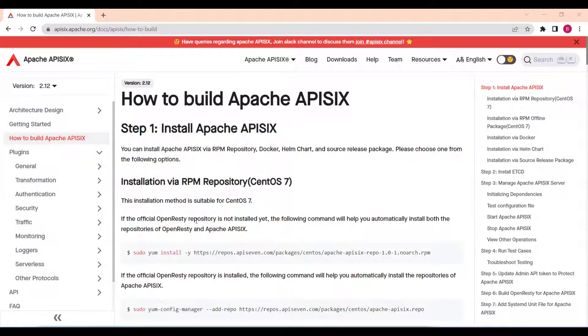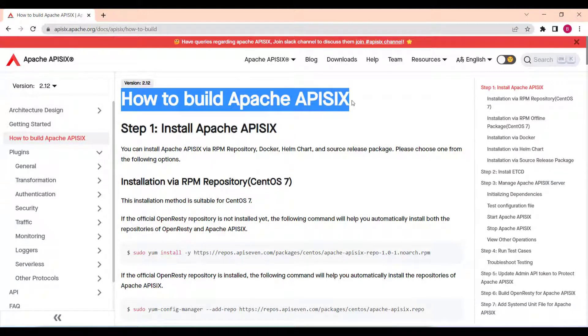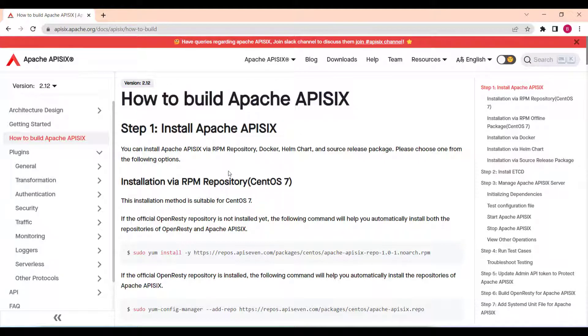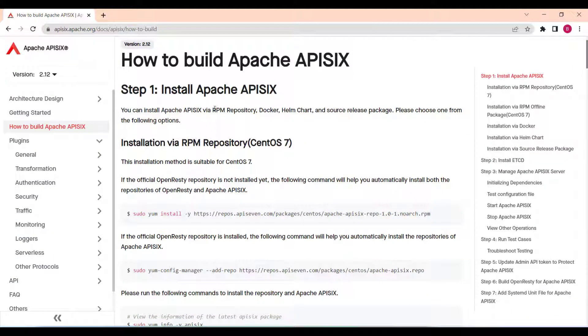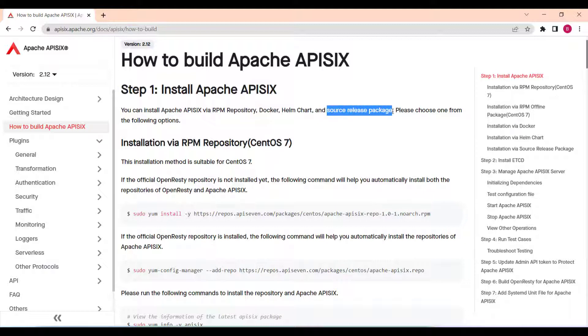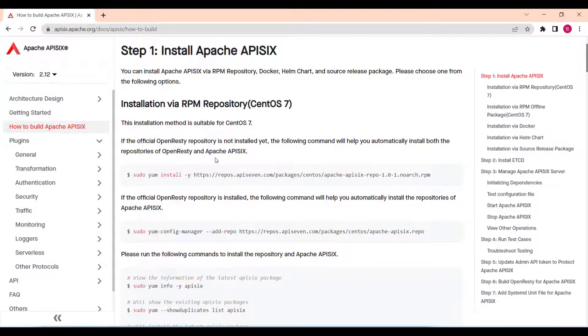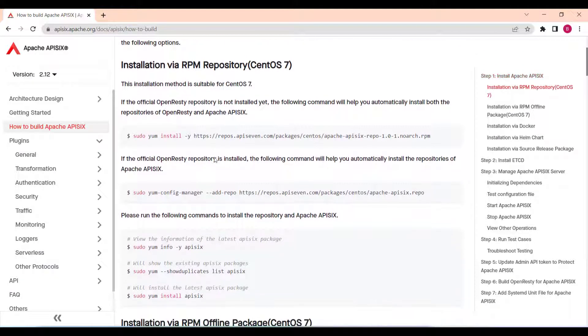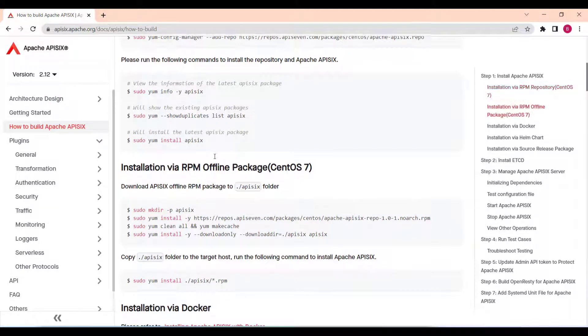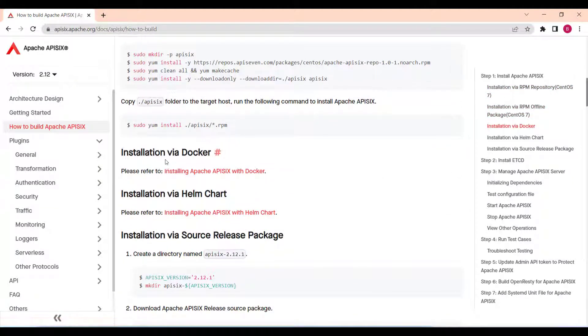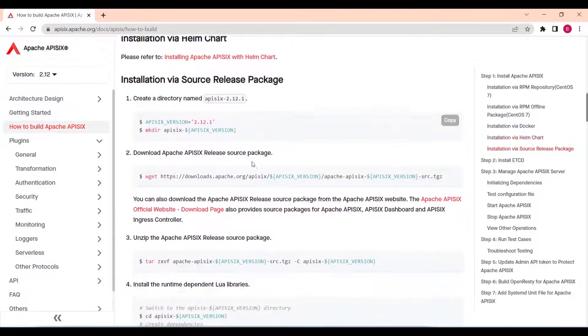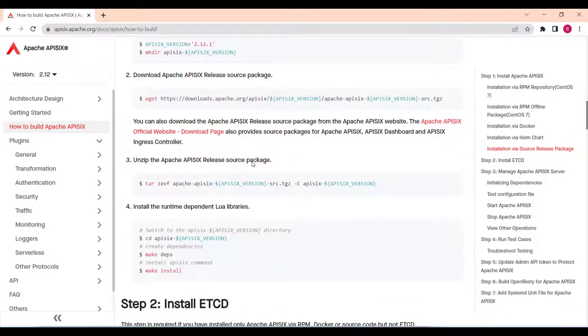The first step, make sure you have Apache API 6 installed. It should only take a few minutes and you can find all the instructions on the same page. You can also choose whichever environment you want to run it. You can also install Apache API 6 via RPM repository, Docker, Helm chart, and you can also directly use source release package. Please choose one from the following options. As for me, I will be running it in Docker with Docker desktop installed on my Windows machine.